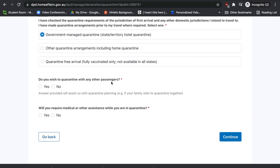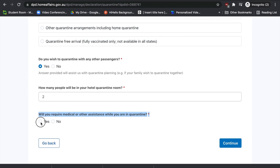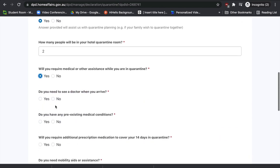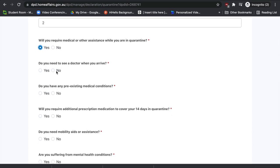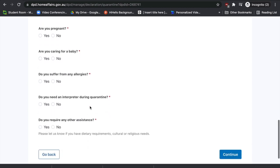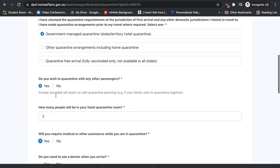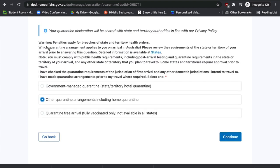If selecting government managed quarantine, you'll need to provide additional details: whether you wish to quarantine with other passengers, how many passengers will be in your hotel quarantine, and whether you require any medical or other assistance. If yes, specify what type — such as seeing a doctor, pre-existing medical conditions, prescription medication, mobility aids, mental health, pregnancy, caring for a baby, allergies, interpreter services, or other assistance. If you're doing home quarantine, select 'Other quarantine arrangements including home quarantine'. If you're fully vaccinated and arriving in a quarantine-free state, select 'Quarantine free travel'.